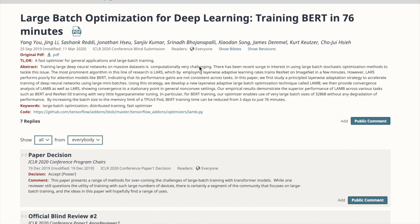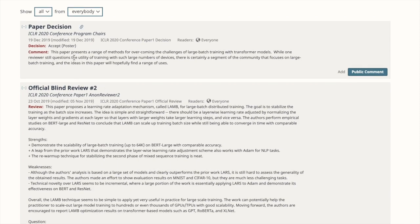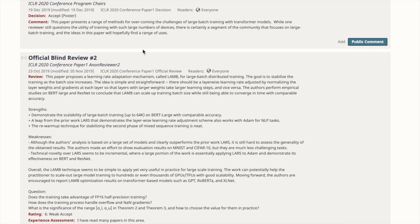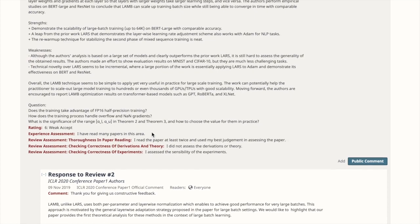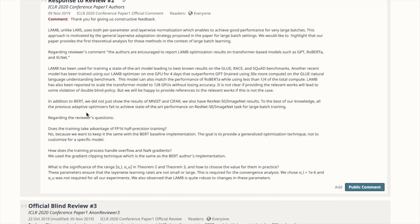An example of this is from the paper 'Large Batch Optimization for Deep Learning: Training BERT in 76 Minutes.' You can see how the commenter starts off with: 'This paper presents a range of methods for overcoming the challenges of large batch training with transformer models.' All of the reviews from the reviewers of the ICLR conference have this kind of summarization of the paper as well. The authors show that you can use these peer-reviewed summaries to get more TLDR examples.